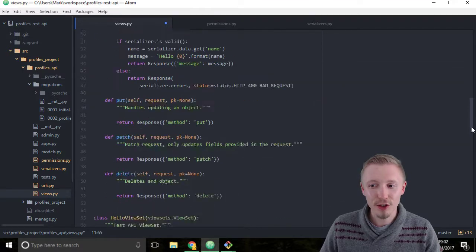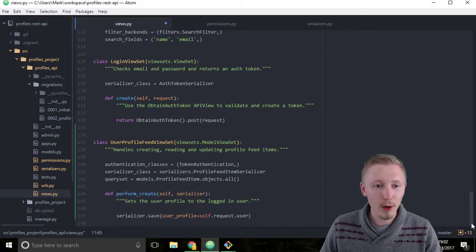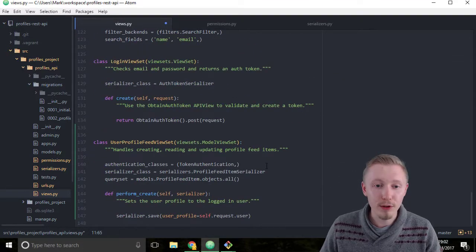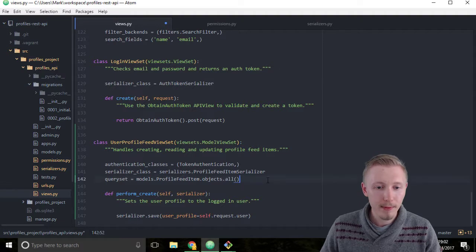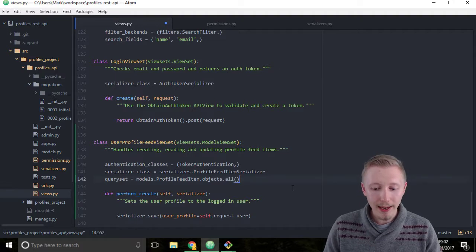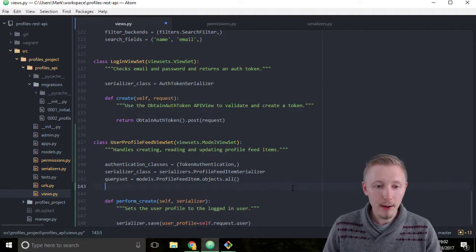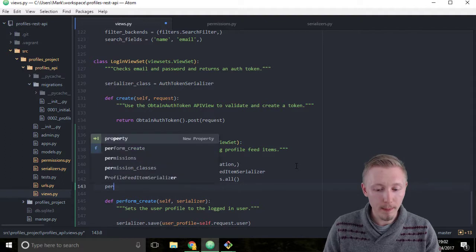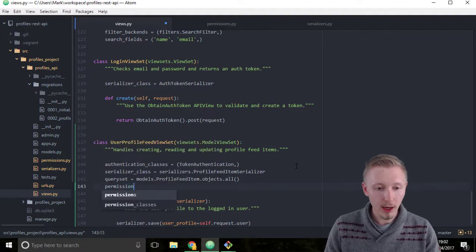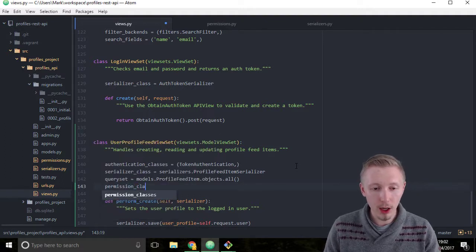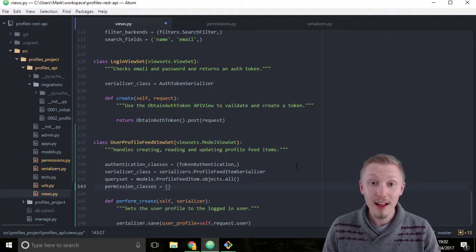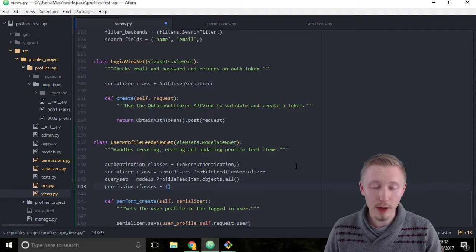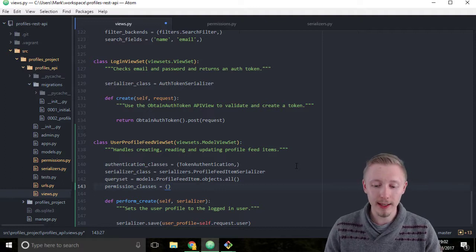So scroll down to the bottom where we defined our user profile feed view set. Add a new line below the query set and write permission_classes equals. The first permission we'll add is the one that we created.